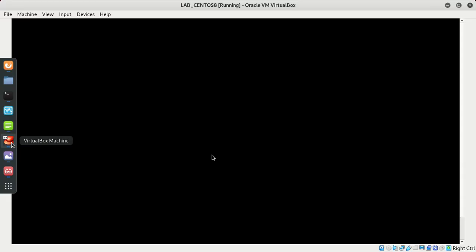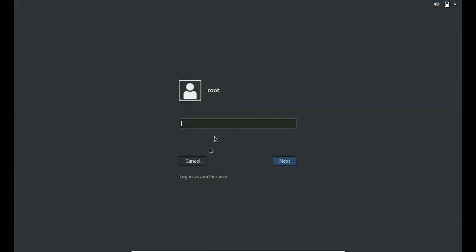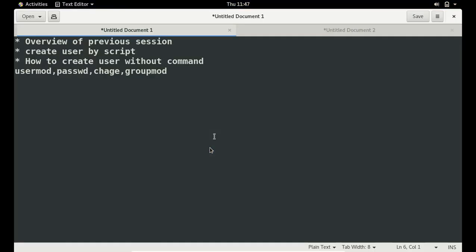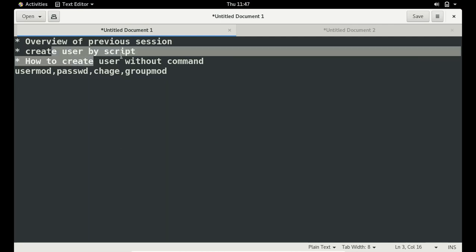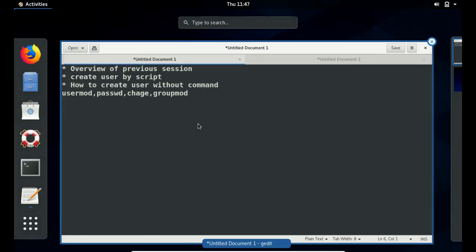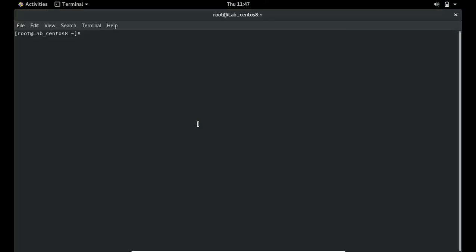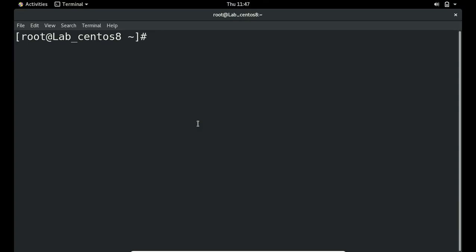We are using a VM machine for this tutorial. Let me go full screen. We are going to create users by script. In the last section we managed users through usermod, passwd, chage, and groupmod. Let me open the terminal and increase the font size.